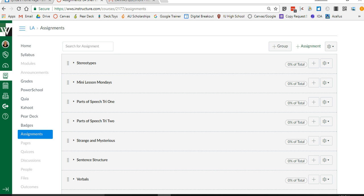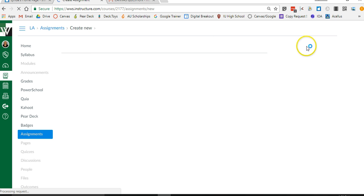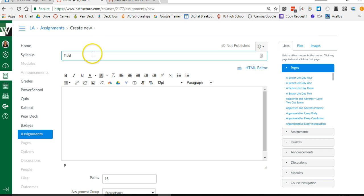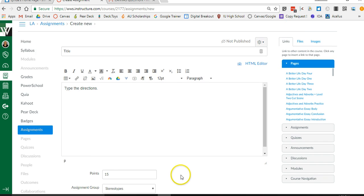First go into Canvas, click the assignments link on the side. We're going to start a new assignment. You can give it whatever title you'd like. In this box you can type the directions, you can add any information, pictures, video, whatever you want to give information-wise you can type it right there in that box.